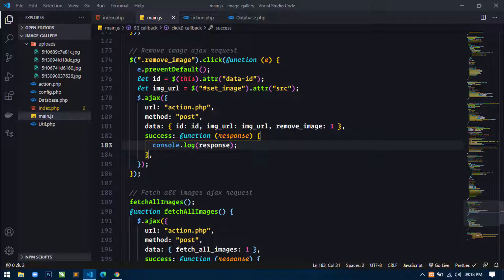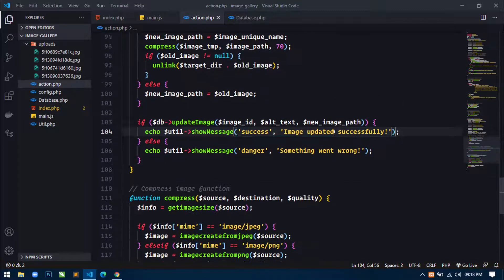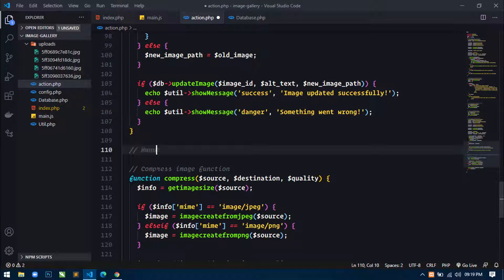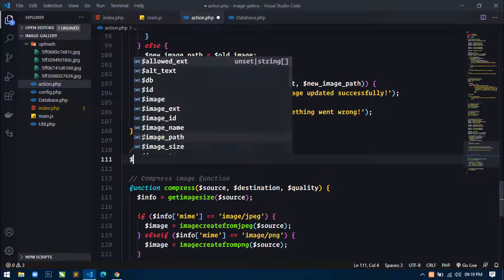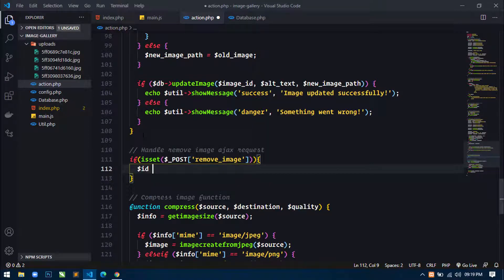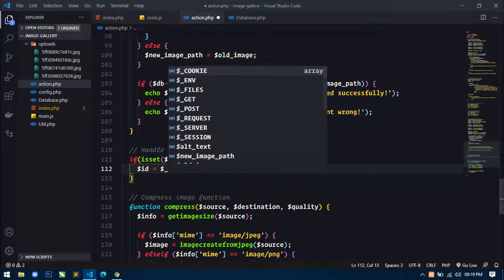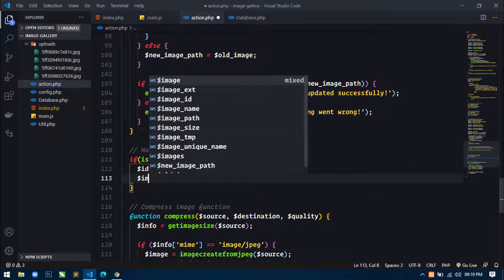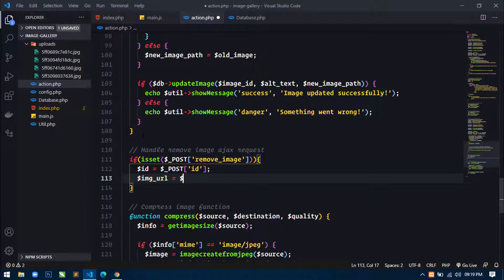Now let's go to action.php to handle the AJAX request. I will write a comment 'handle remove image AJAX request', then use an if statement checking isset($_POST['remove_image']). Inside, I define variable id from $_POST['id'] and img_url from $_POST['img_url'].